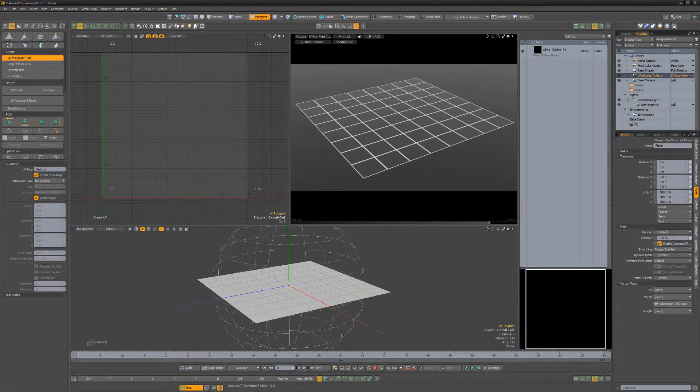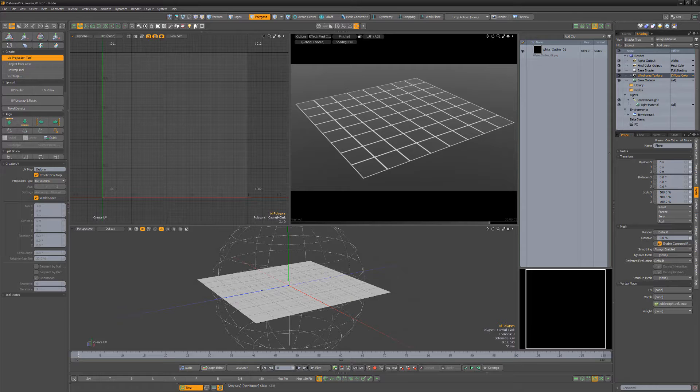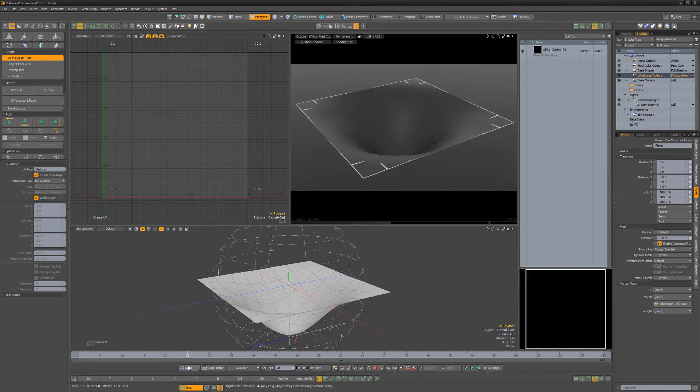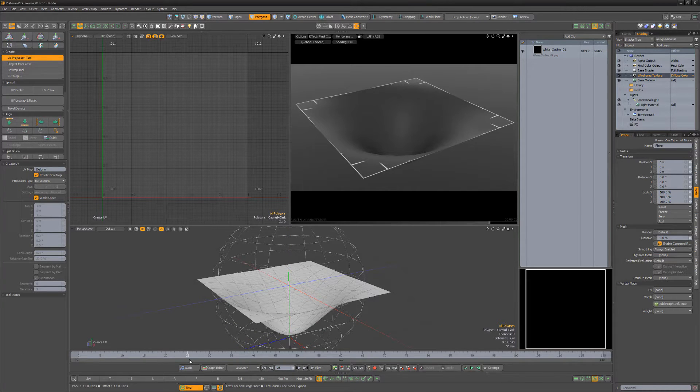The wireframe texture is a procedural texture that draws lines across the polygon edges of the target surface. Unfortunately, the wireframe texture doesn't work on deforming meshes.